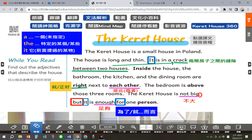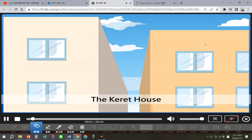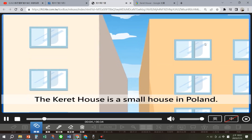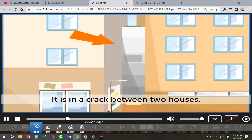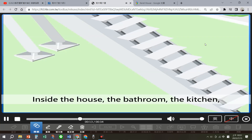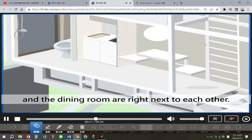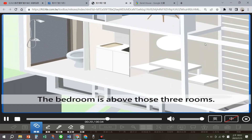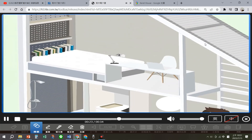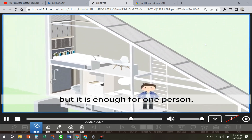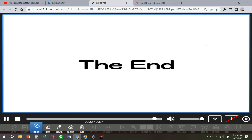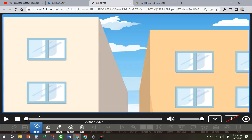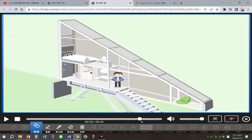我们一起来看一下这课的动画吧。The Carrot House is a small house in Poland。从另一边看，bedroom is above those three rooms。The house is not big, but it is enough for one person。如果是你的话，想要住这样子的房子吗？还蛮特别的对不对，你想要住吗？